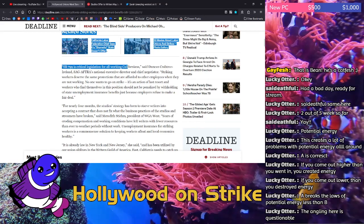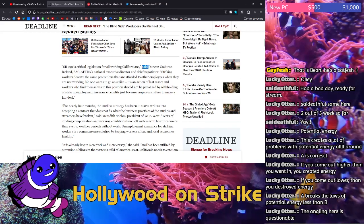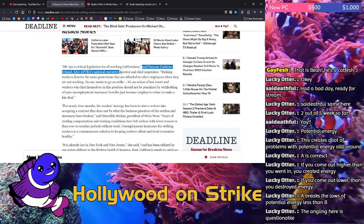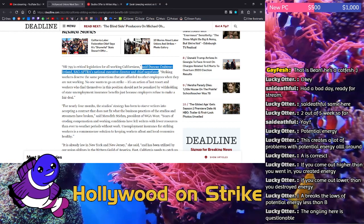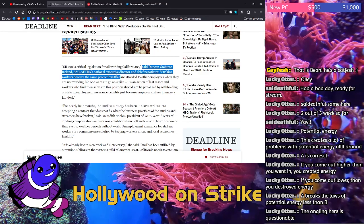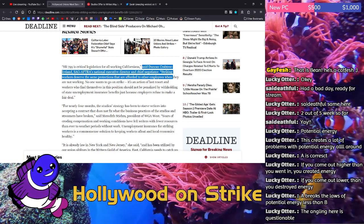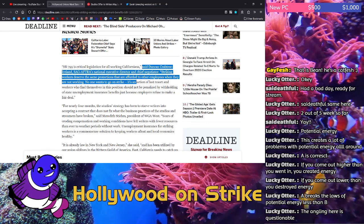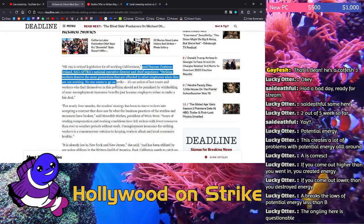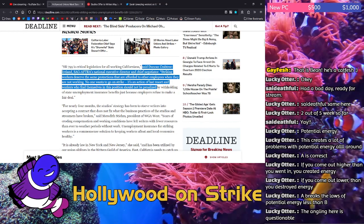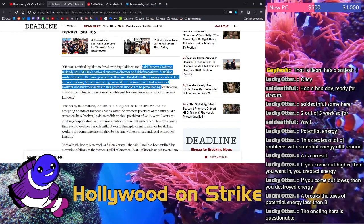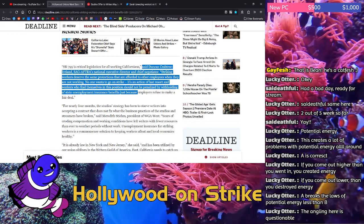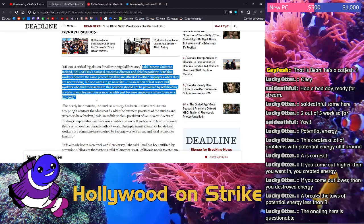SB799 is critical legislation for all working Californians, said Duncan Crabtree-Ireland, SAG-AFTRA's national executive director and chief negotiator. Striking workers deserve the same protections that are afforded to other employees when they are not working. No one wants to go on strike. It's an action of last resort and workers who find themselves in this position should not be penalized by withholding of state unemployment insurance benefits just because employers refuse to make a fair deal.